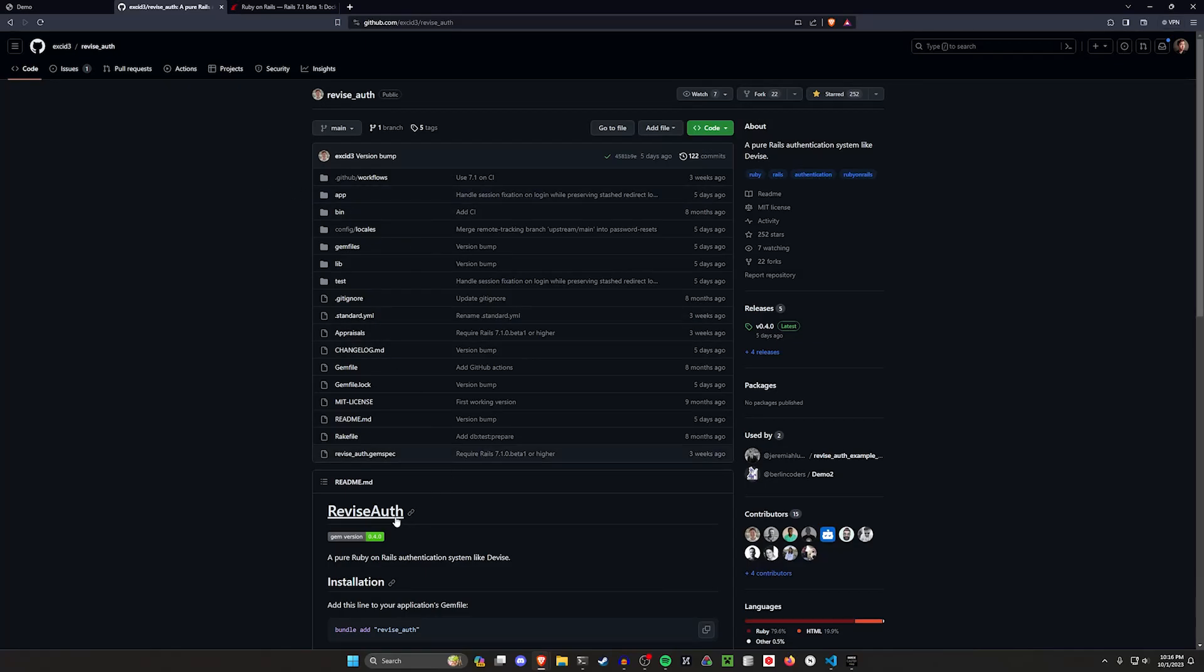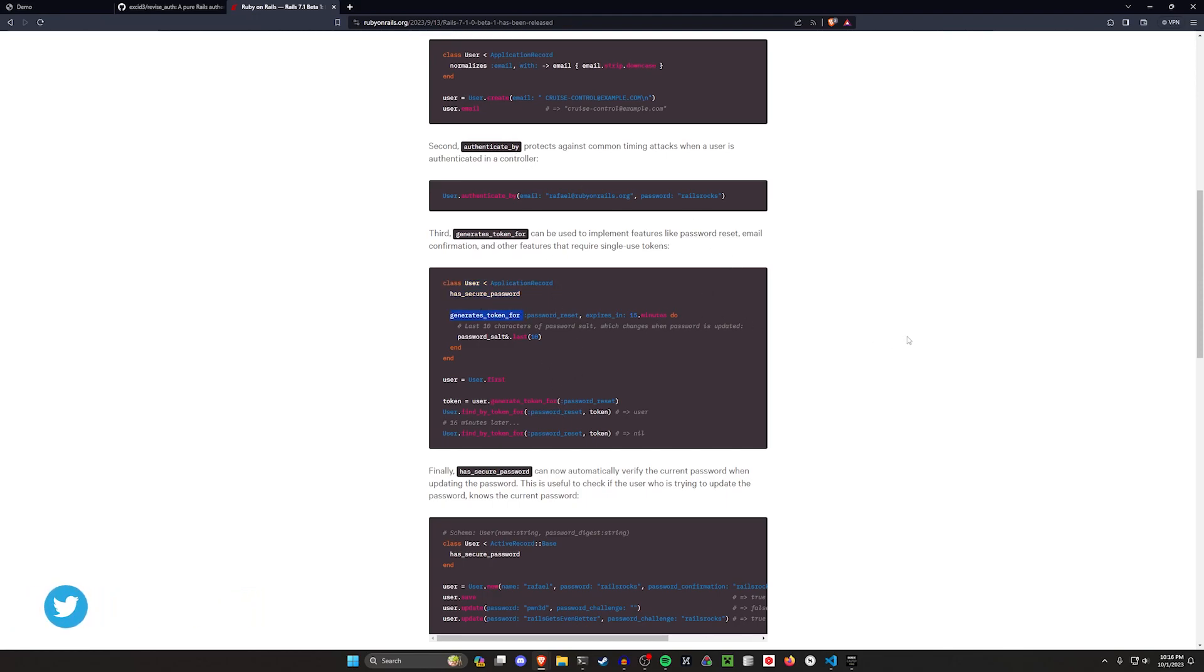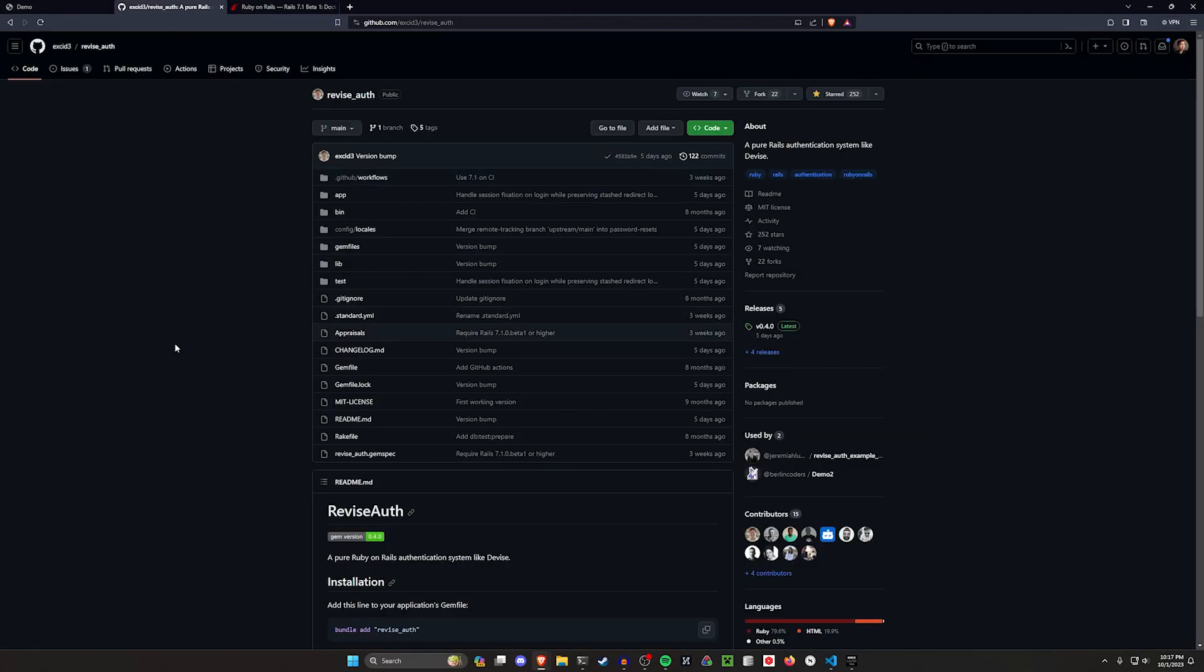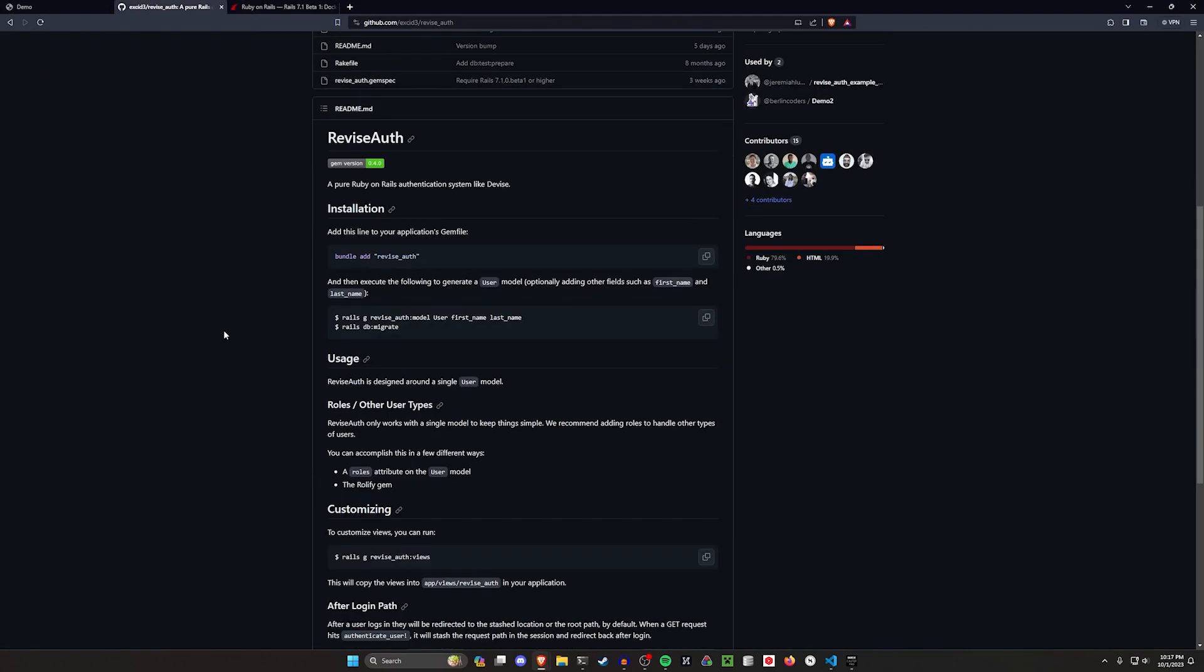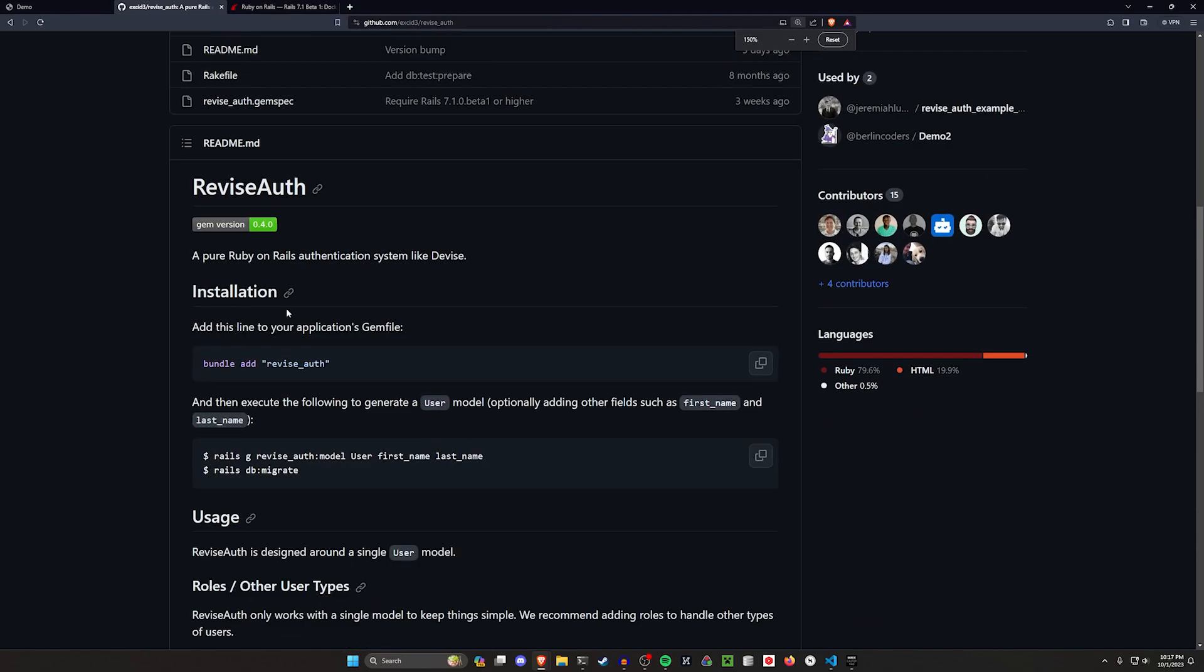Hello everyone, today we're going to be taking a look at ReviseAuth, a new tool from Chris over at GoRails. This is built on some Rails 7.1 beta features, including HasSecurePassword, GeneratesToken4, and AuthenticateBuy, as well as a couple other helper methods we're getting in 7.1. This is basically an alternative to Devise that's going to be a lot easier to customize because it's so low-level to the actual framework.